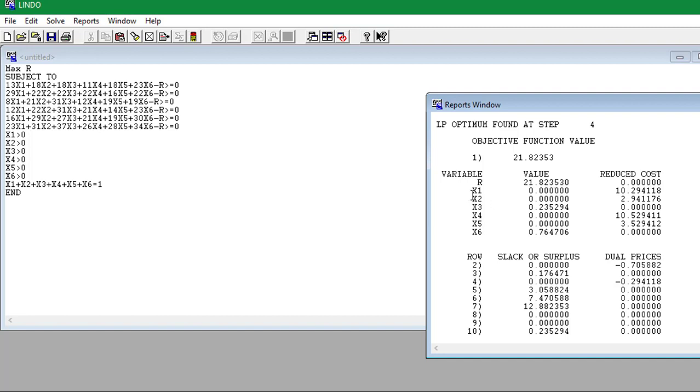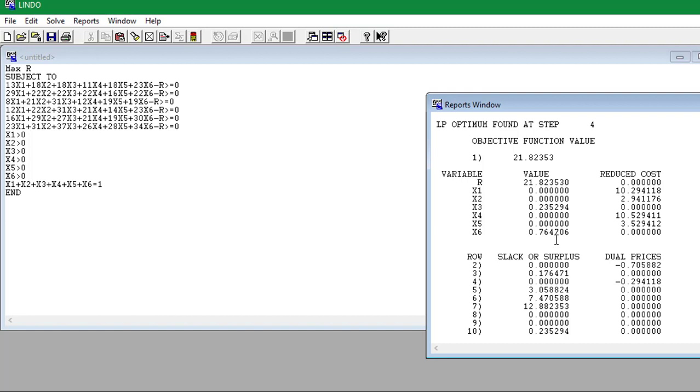So here we have our output and the variable R, the value is 21.823530. That's the value of the game. The strategies: x1, x2, those are zero. x3 is 0.235294, x4 and x5, those are zero, and x6 is 0.764706. And these are the strategies for player A only.